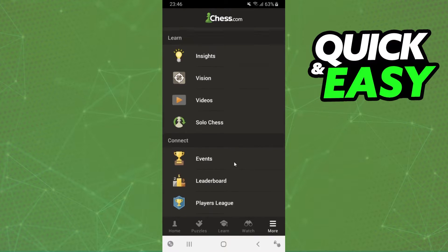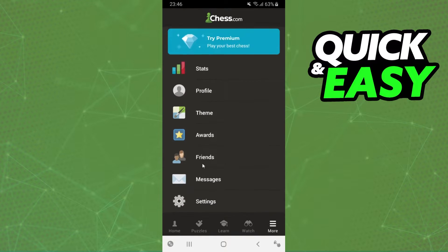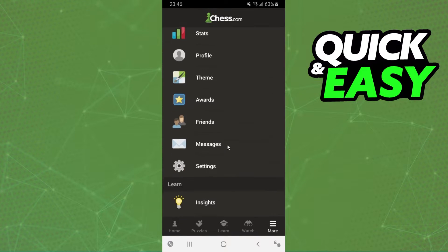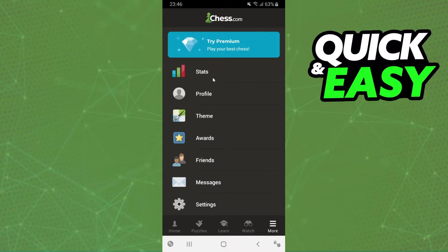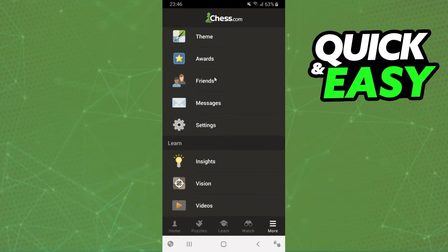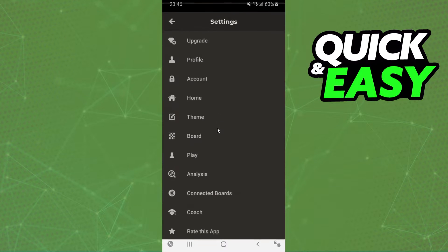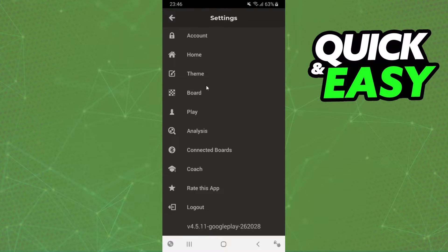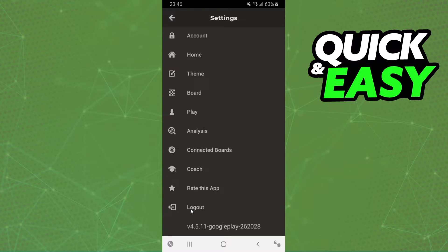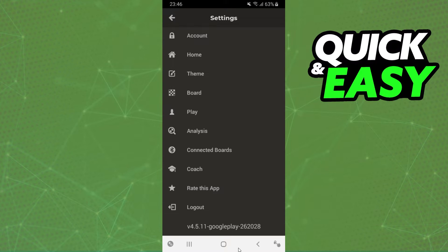The option that interests us is Settings, located below Messages. Find Settings - it's the last option. Then swipe down and you will see 'Logout'. Just click there to logout and confirm your action to logout of the Chess.com app.